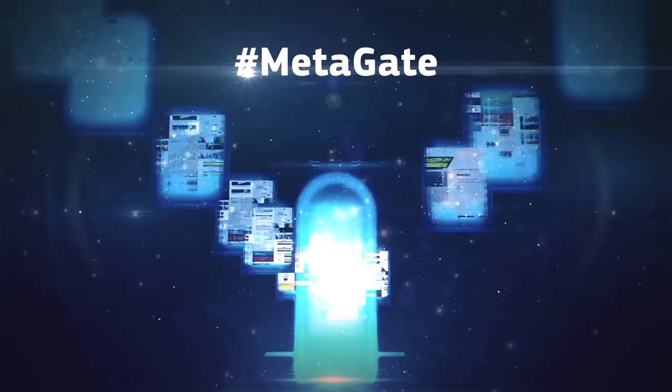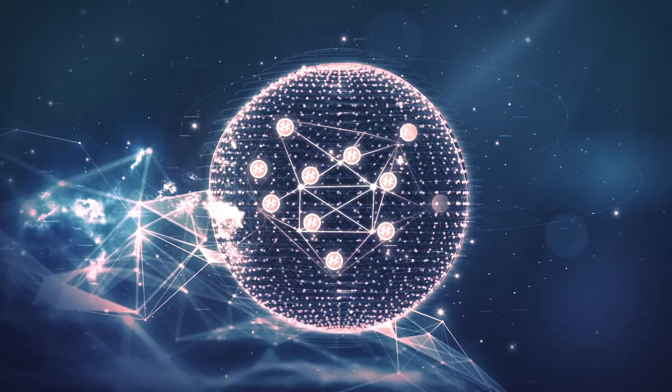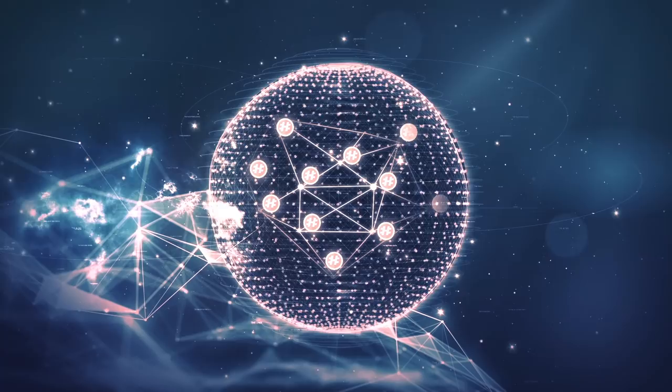MetaHash coins are used for transactions, running applications, and storing data. Unlike mining, forging of MetaHash coins is done in the wallets and nodes of the system, so it limits required resources to a minimum.